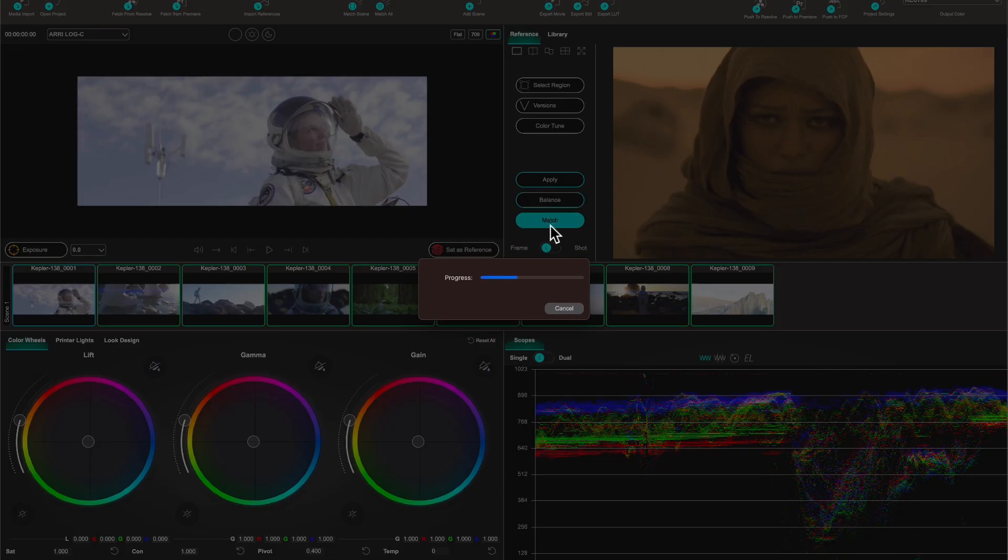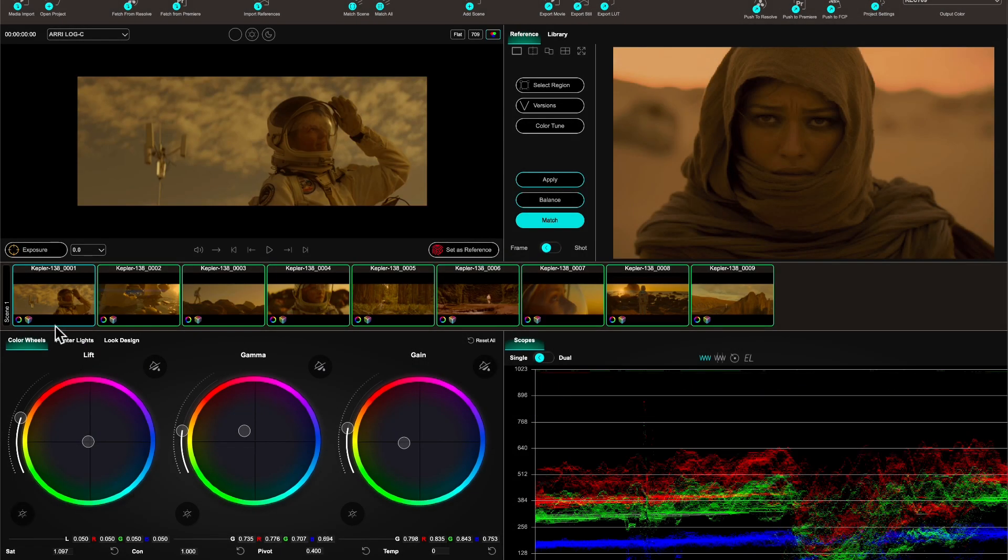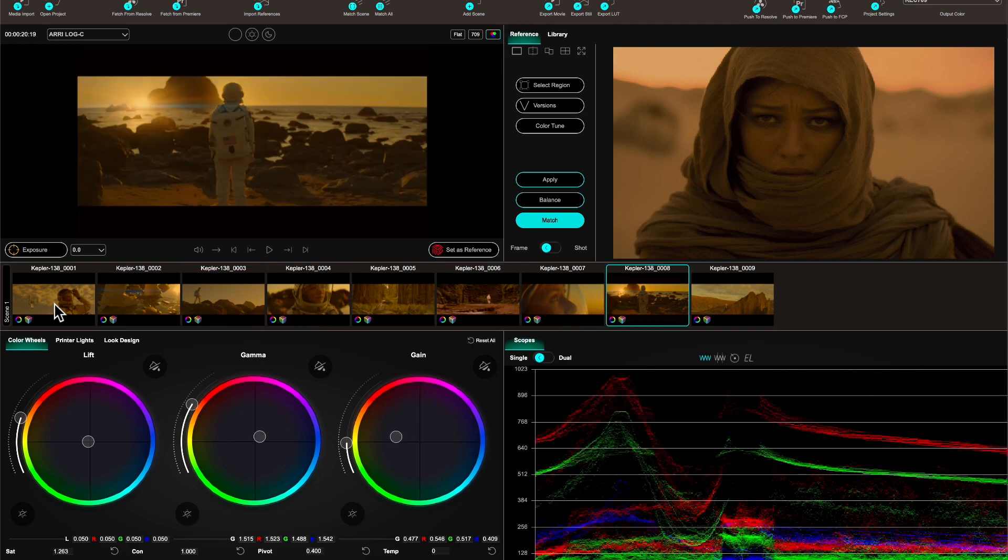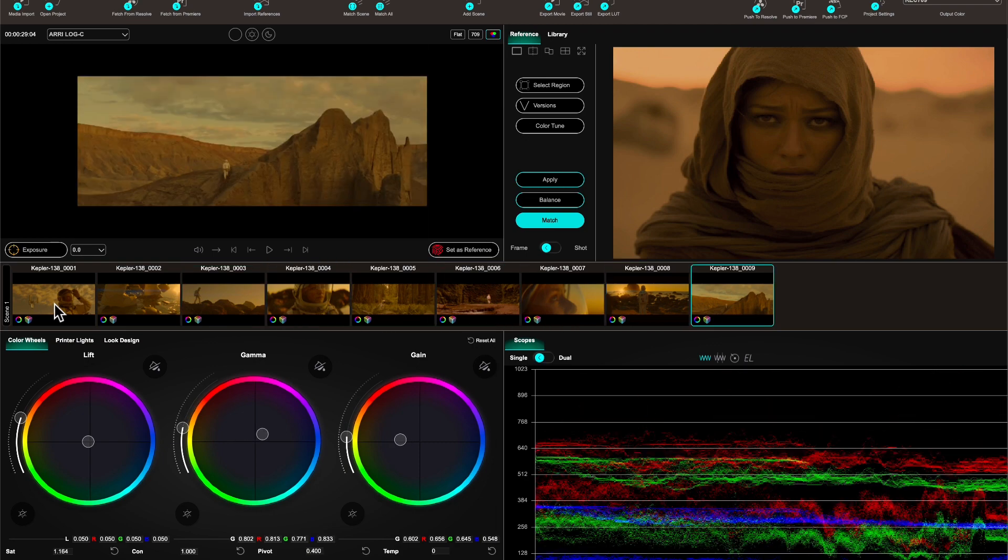So ColorLab is going to do its magic. And actually, it's amazing now because consistency is so good. Look at it - I don't even have to correct any one of the clips.